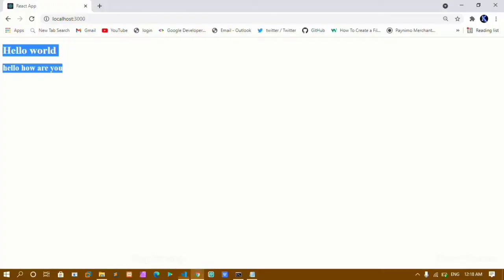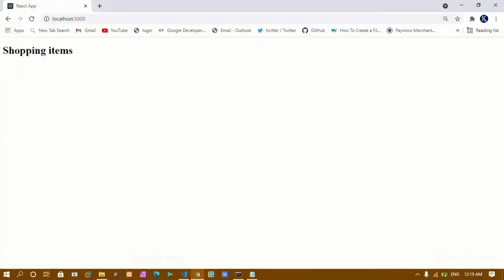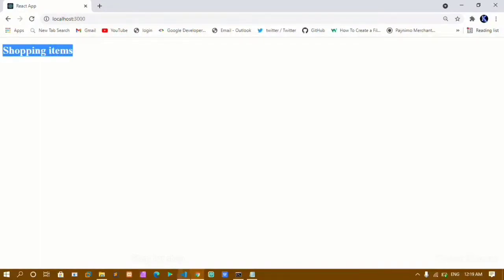Now if I show you the output, you can see I am having this heading 'Shopping Items'. I am done with the heading.